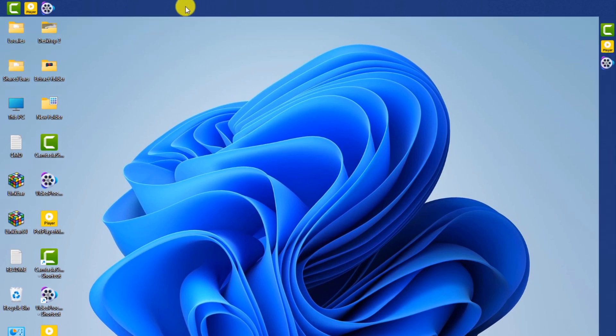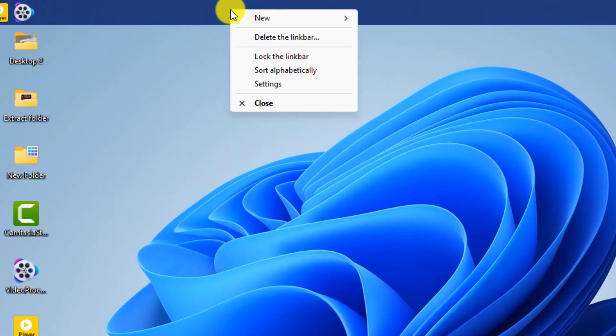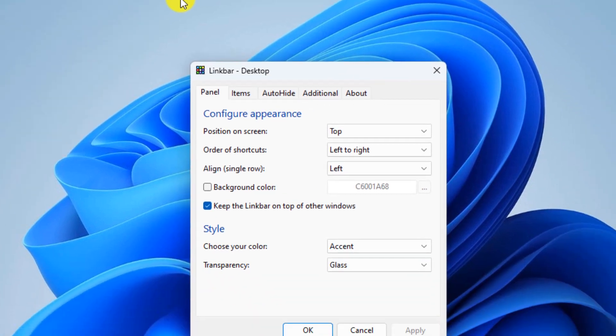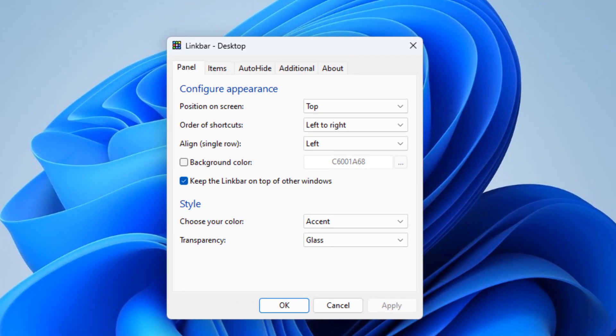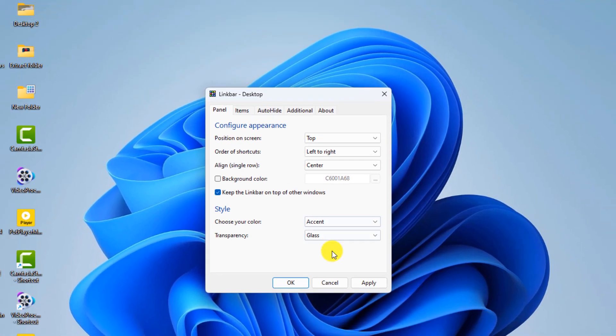For settings, right-click on the taskbar and then click on settings. To bring the program icons to the middle, select the center option from the align section, then click on apply.